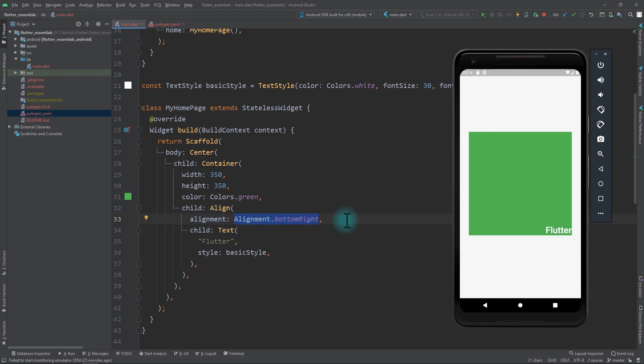Now if you want a bit more control over the Alignment, you can pass in an instance of the Alignment class and using its constructor, you can pass in your own X and Y values.